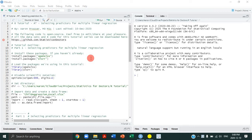Welcome everyone to tutorial number seven in this R tutorial series. In this tutorial we're going to be reviewing how to select predictors for a multiple linear regression. This is a really important topic in statistics, and we're going to continue to use the child aggression study data to demonstrate this in R.